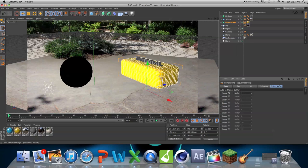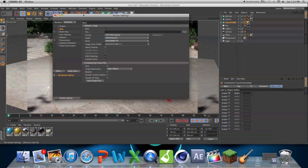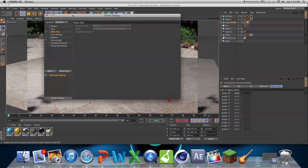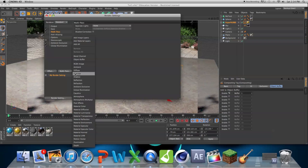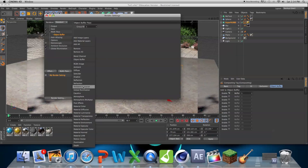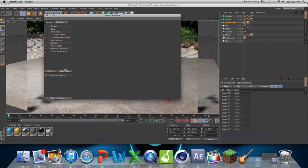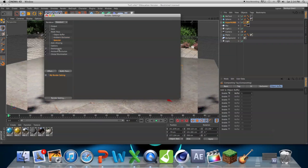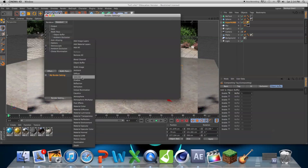So just go into regular render settings, hit multi-pass, check that little box, and just choose Object Buffer, Ambient Occlusion, and Shadow.